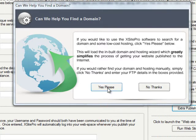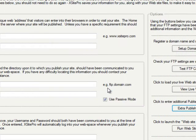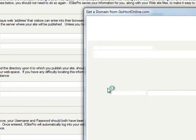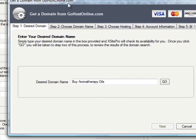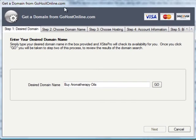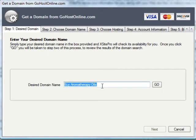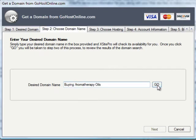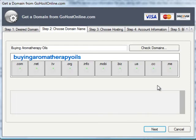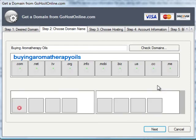Clicking that button loads the new domain search module, and you can see here that the desired domain name 'buy aromatherapy oils' is picked up by default from my primary keyword, but I'm going to change that to 'buying aromatherapy oils' and click go.